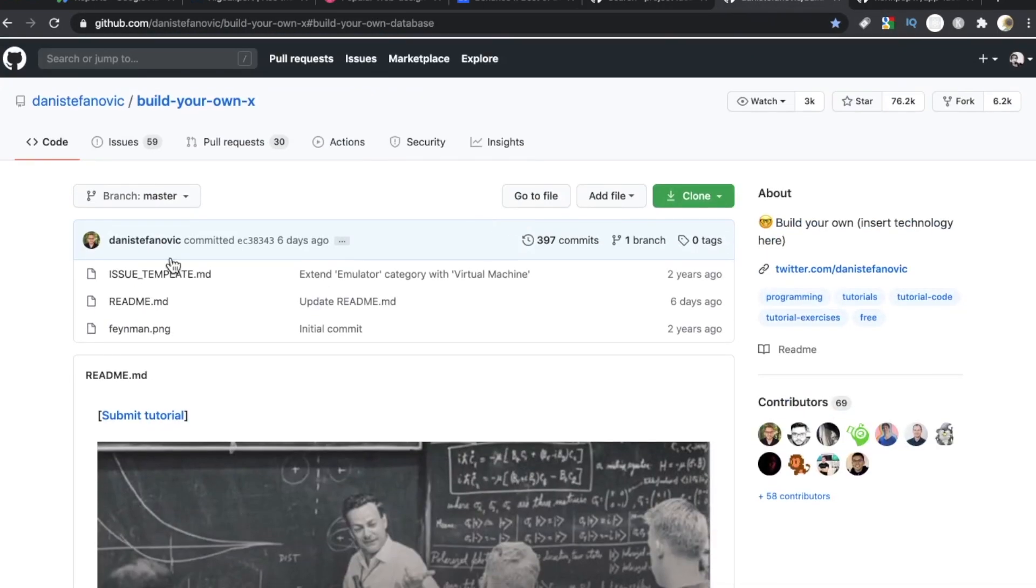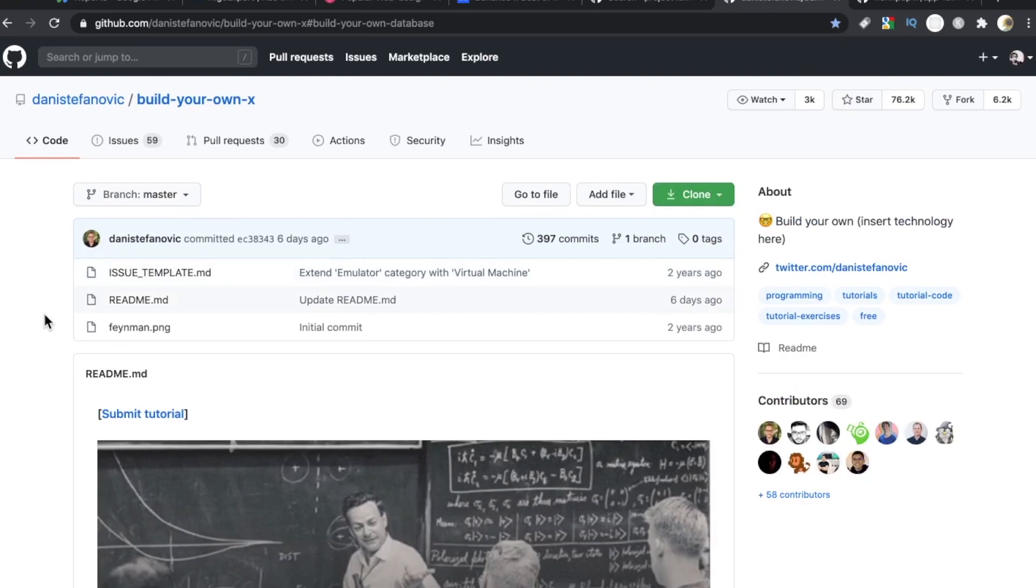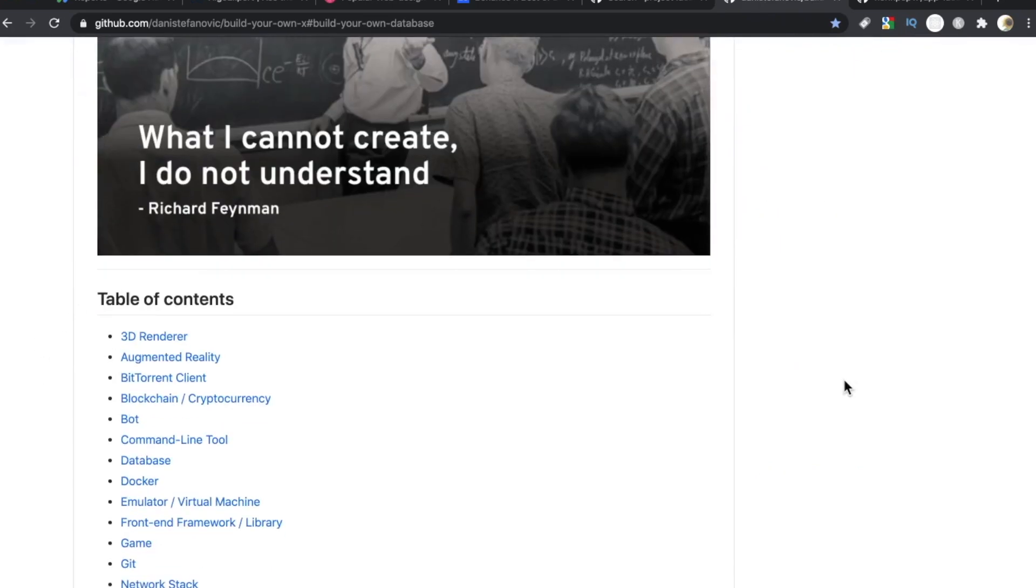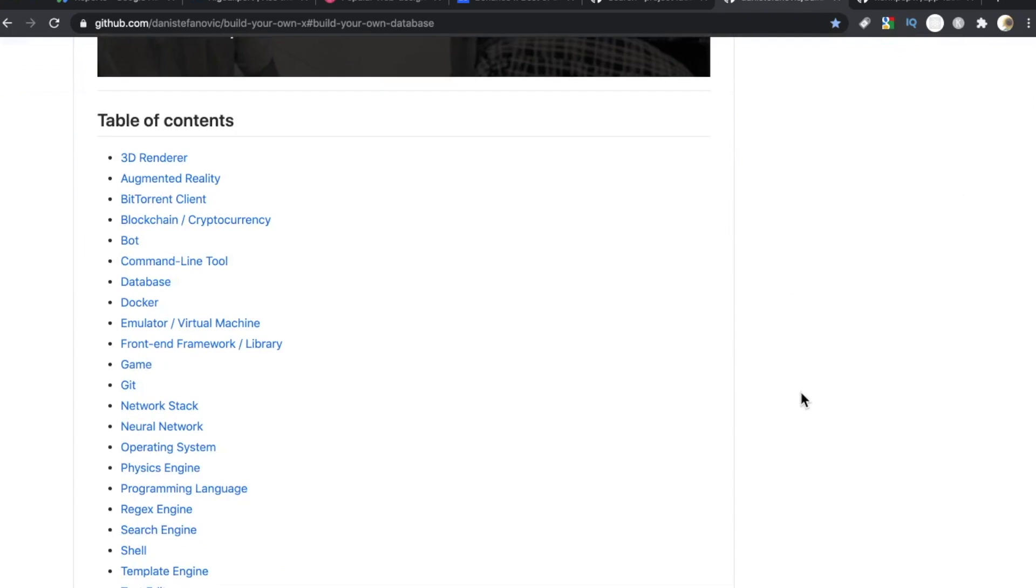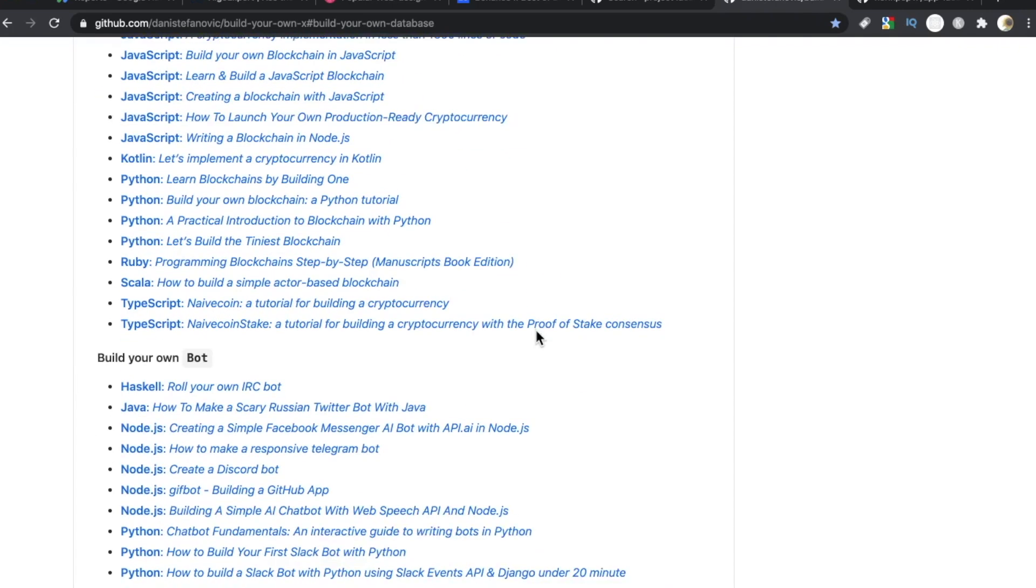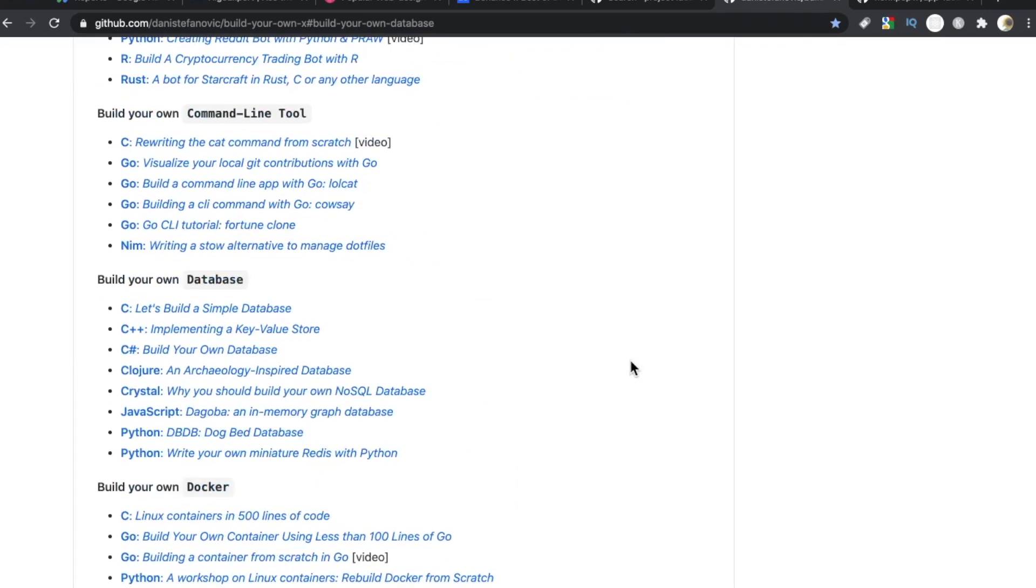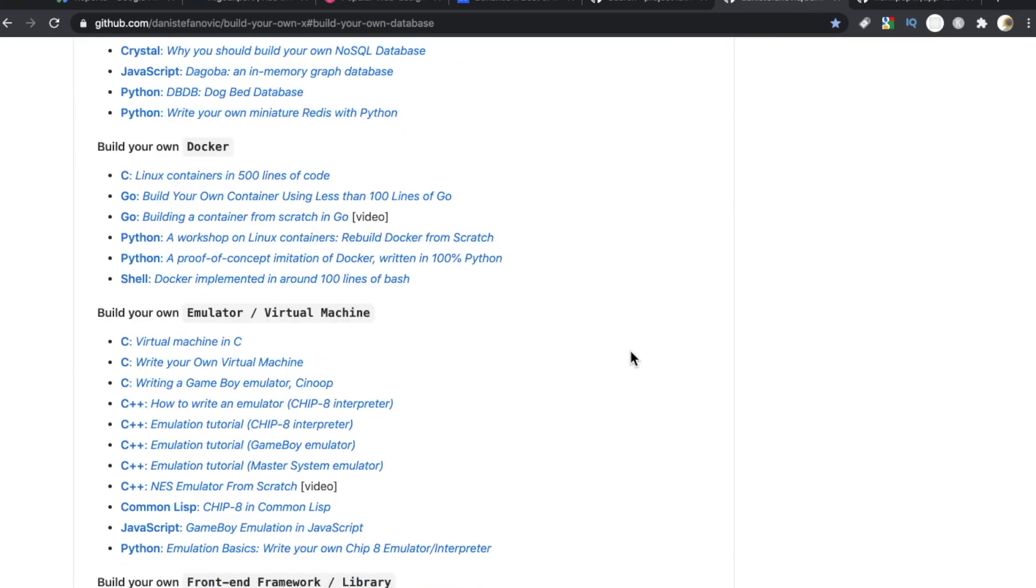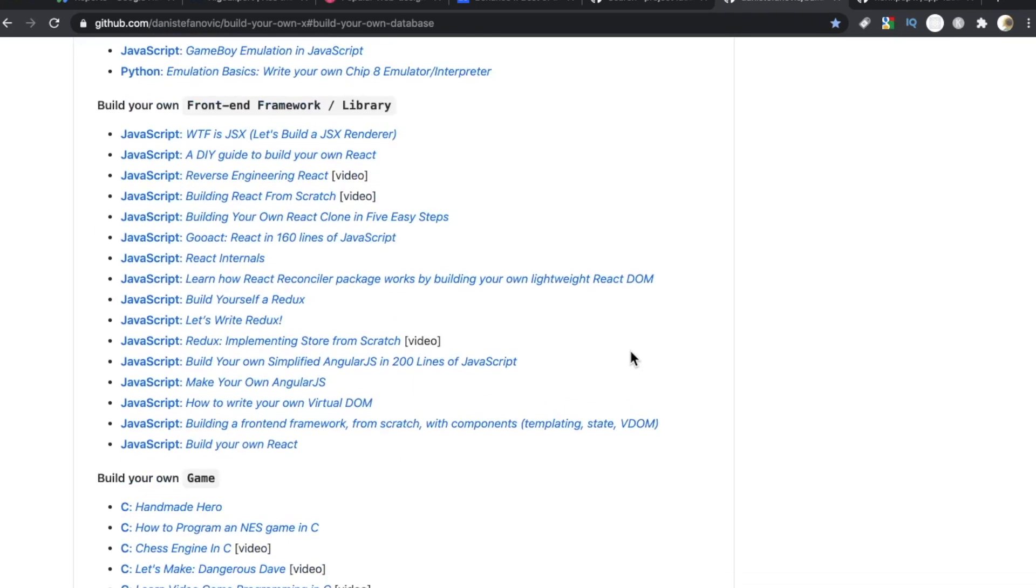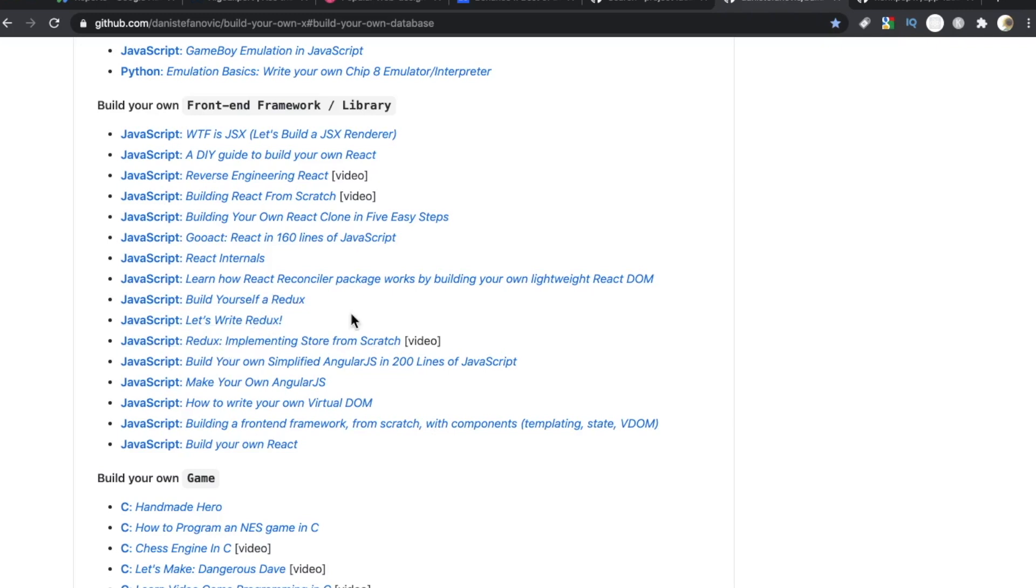Number four, courtesy of Danny Stefanovich, Build Your Own X is one of my all-time favorite repos. It is such a wonderland for programmers. So many languages available. This may not be the best repo if you're just starting out, just because so many of these projects are for intermediate or advanced developers. However, it may be worth a visit or just star it so you can come back to it once you start getting your feet wet with programming. Build your own front-end framework or library. All of these. JavaScript from top to bottom. Build yourself a Redux. Let's write Redux. Redux. Three of them for Redux. Probably even more. I'm missing how to write your own virtual DOM.